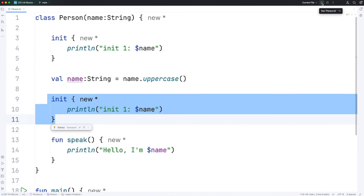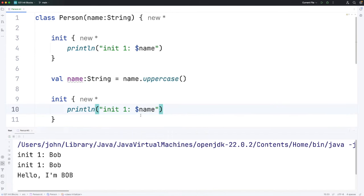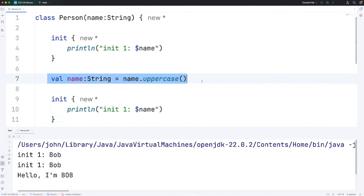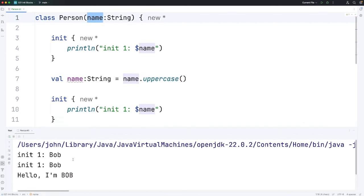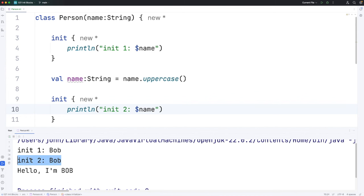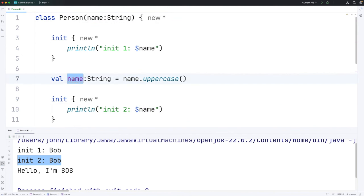Let's have a look. So you can see the dollar name even here after I've initialized the property still refers to this variable because it's still coming out in lower case. Actually I meant to call that init2. Let's just rerun it. So even when we do init2, we're still referring to this variable and not to this property.